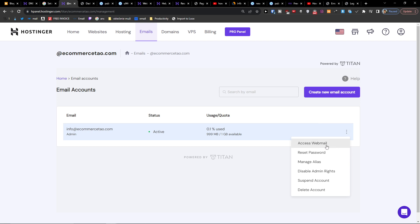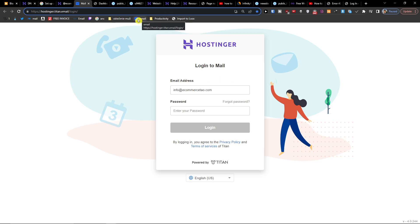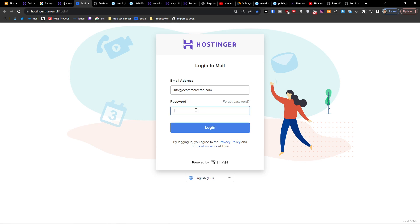You're going to find here 'Access Webmail'. When you come here, all you have to do is go to the site hostinger.titan.email. I have it always saved in Google, so I just press it and I'm right there and I access it.